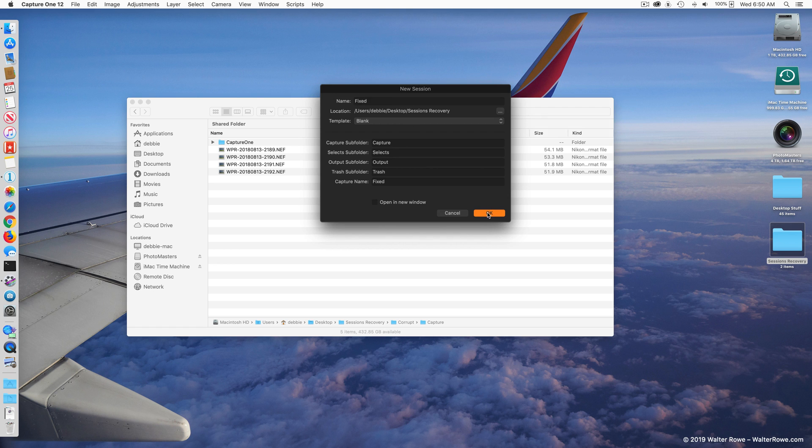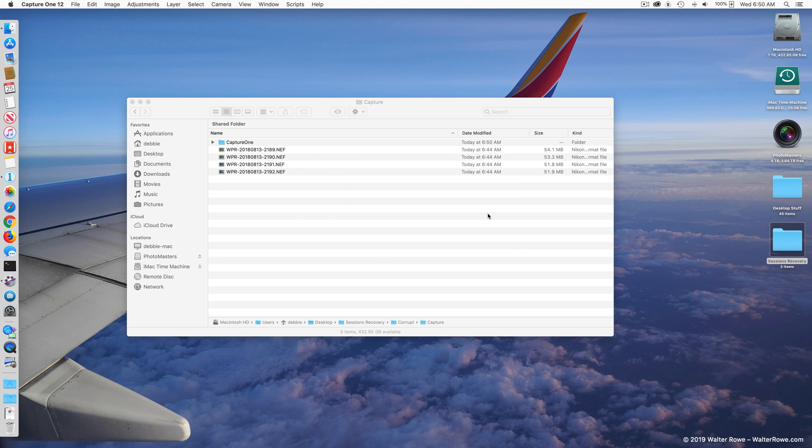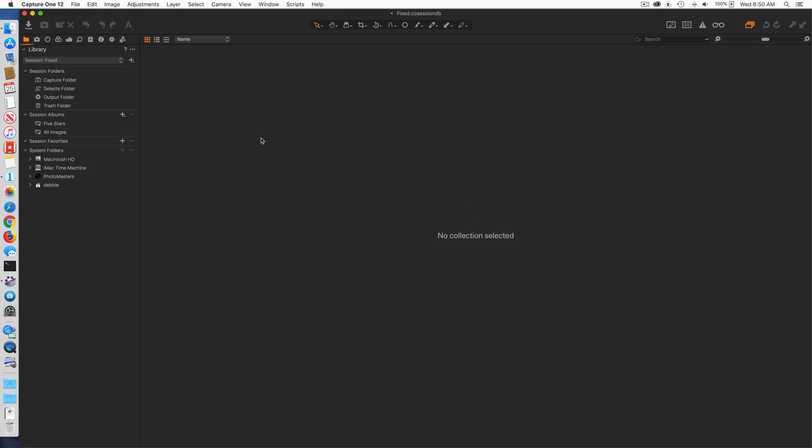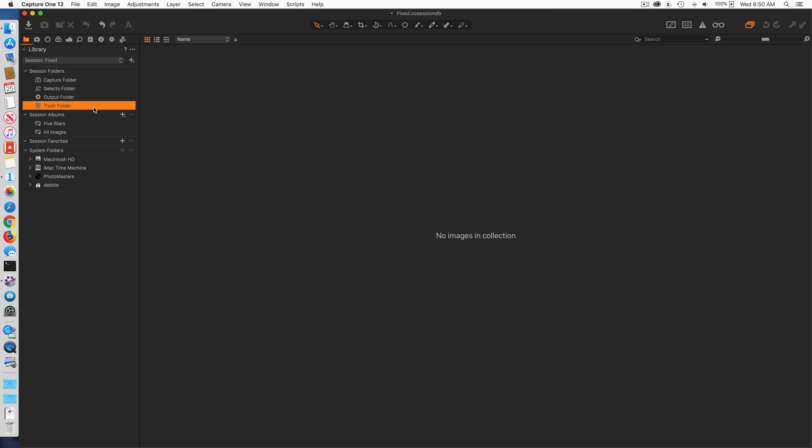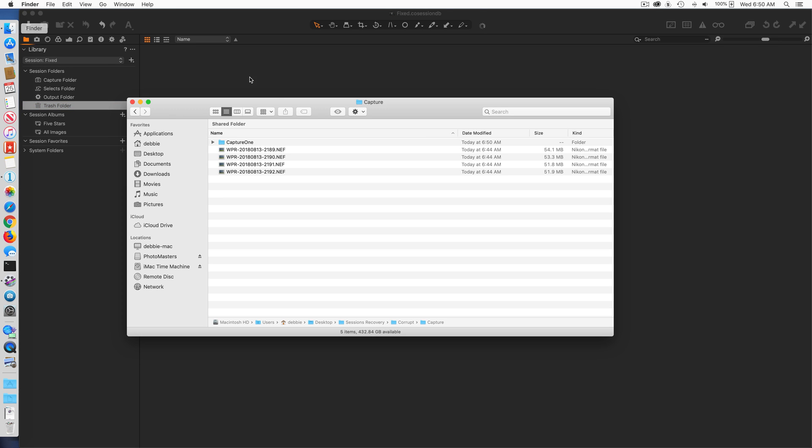This is our fixed session. Okay, now in our fixed session there's nothing in it, you can see all the folders are empty, I have no favorites. So what I want to do now is I'm going to go into Finder and I'm going to bring up two windows.